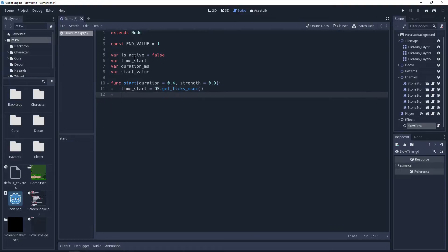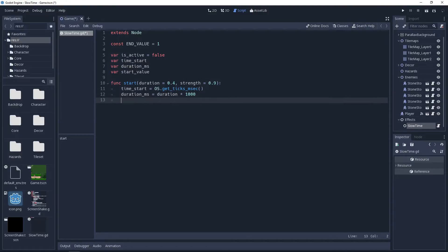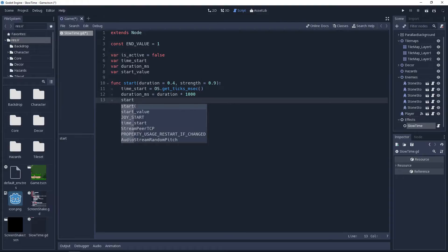Since we're working in milliseconds, we'll translate the duration variable to milliseconds by multiplying it by a thousand, and then storing it in our duration_ms variable. And then we'll set the start value to 1 minus strength.